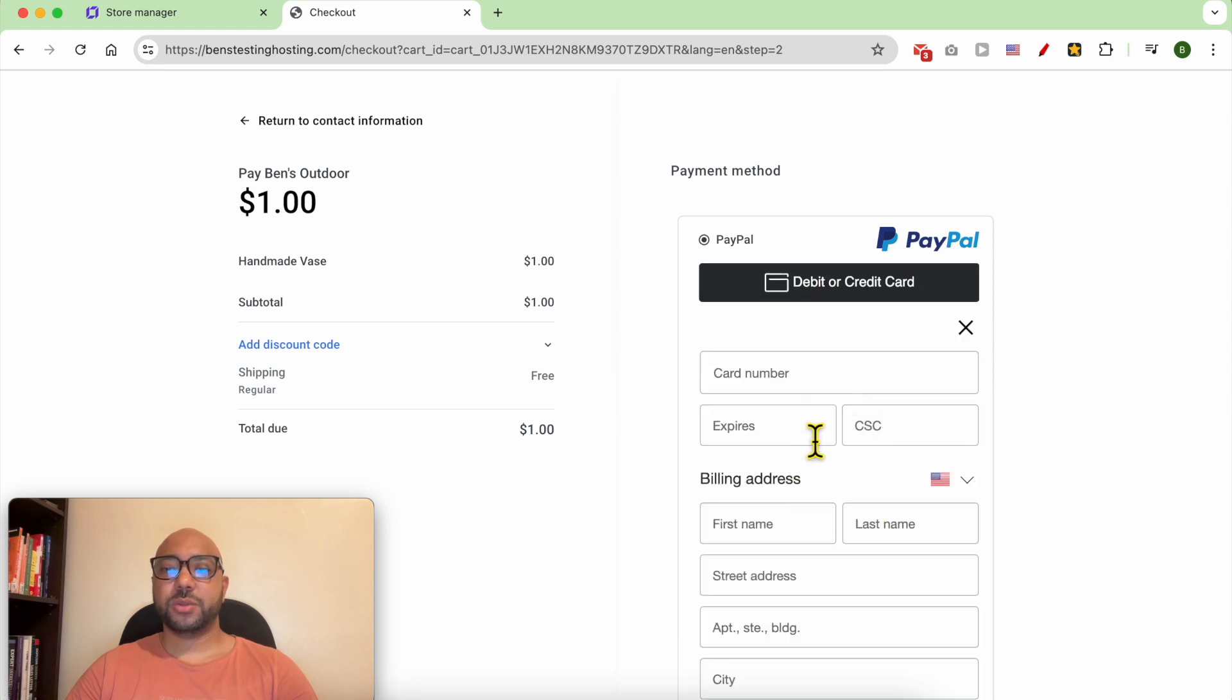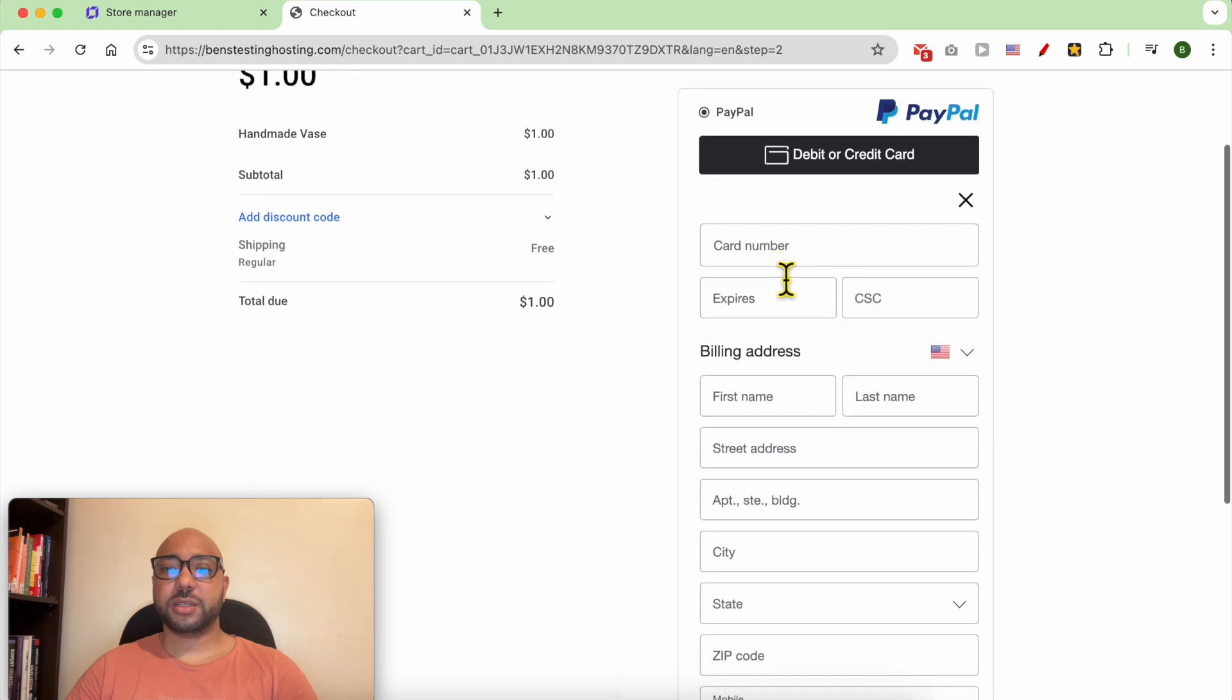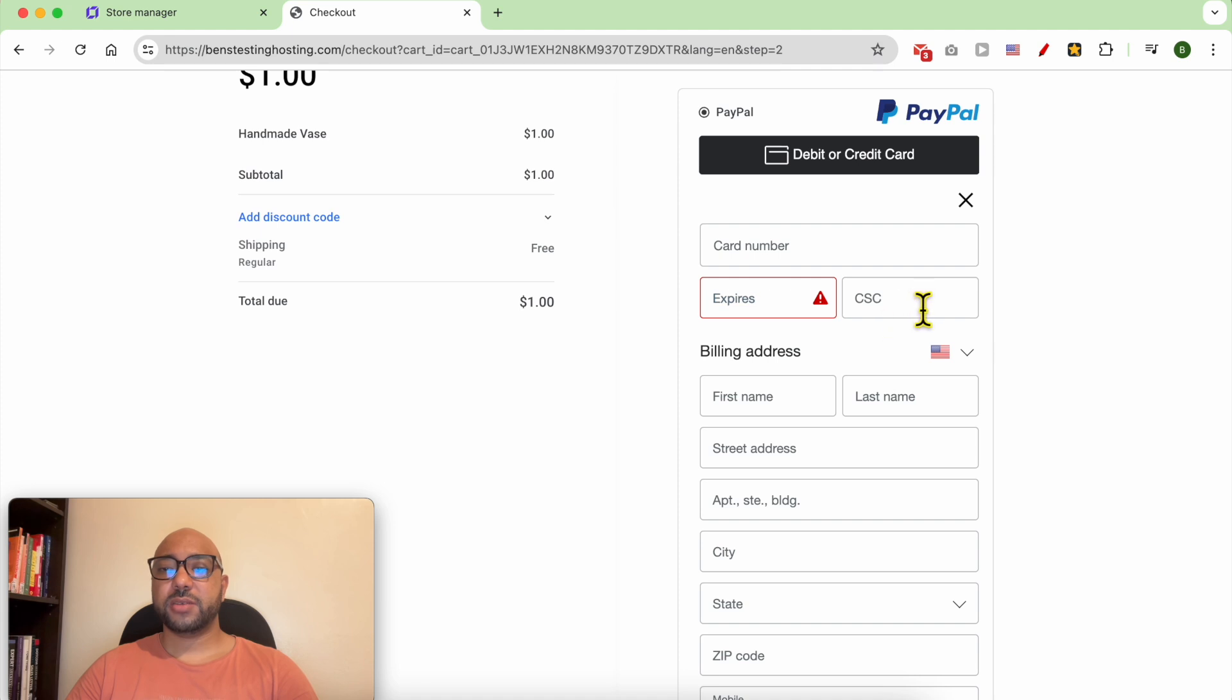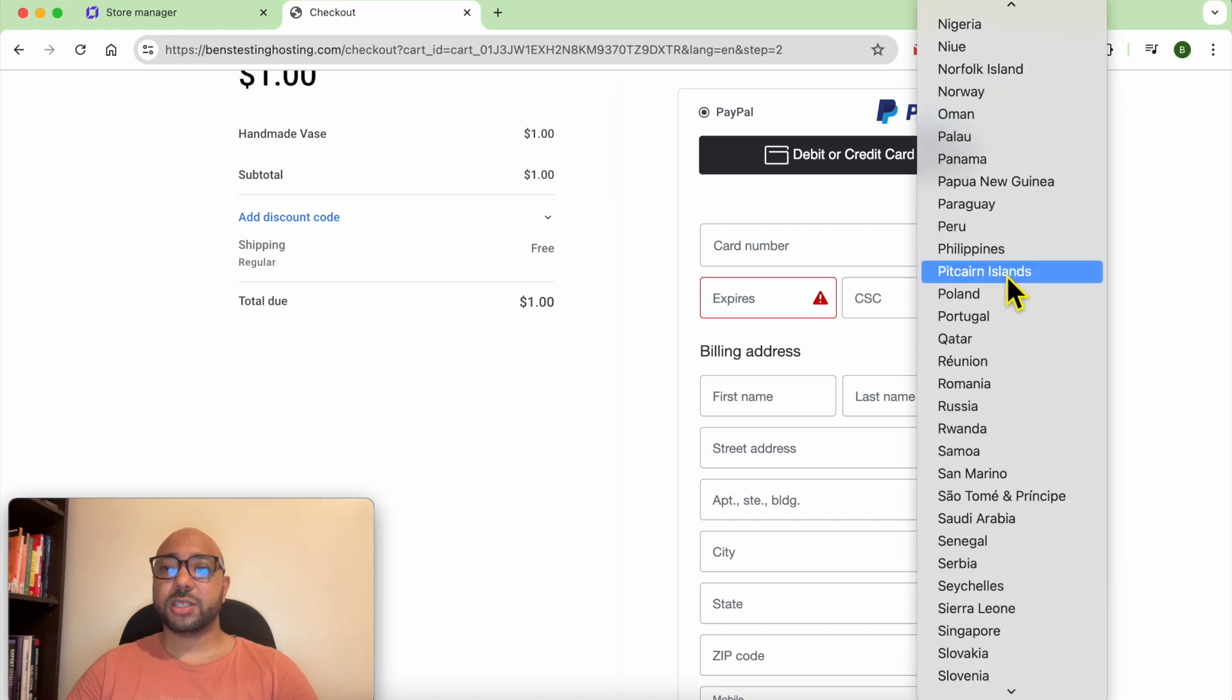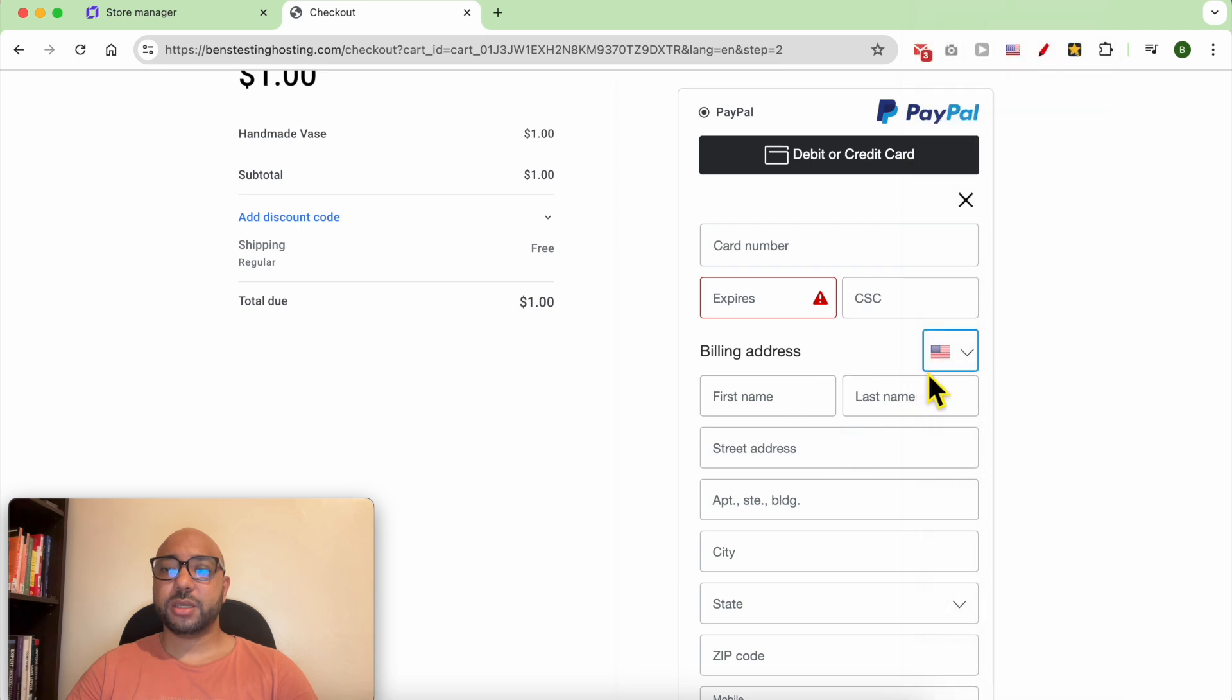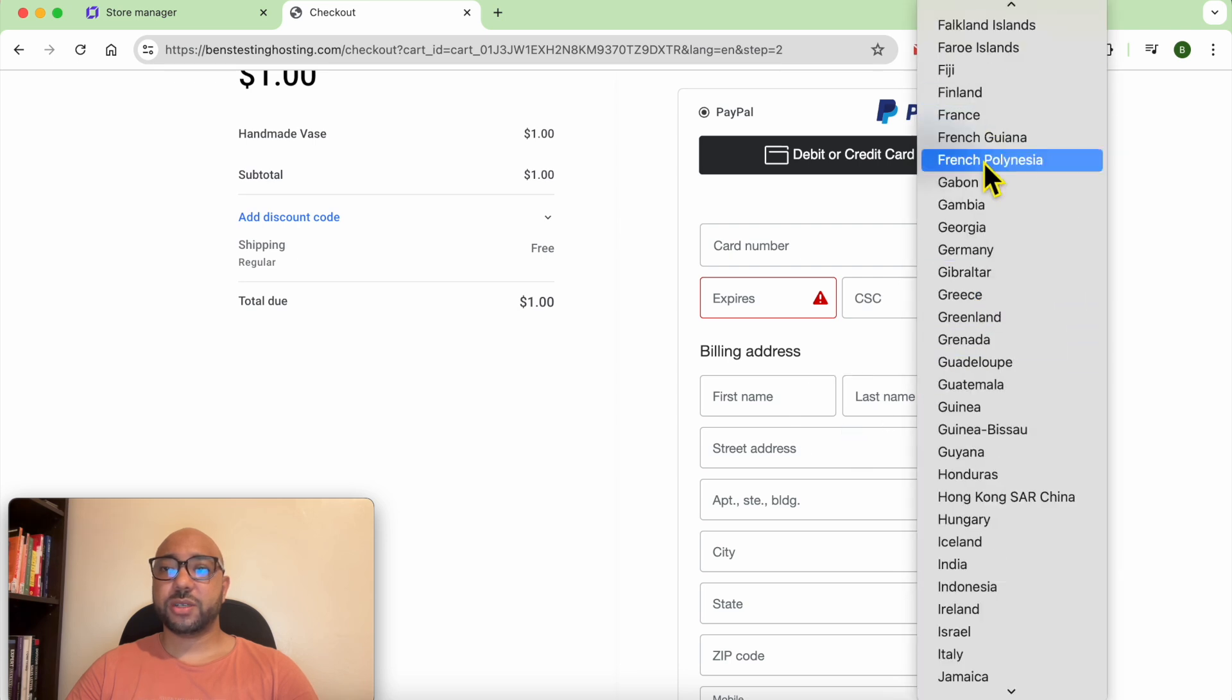A new window is opened up. Just fill in your card number, expiration date, and the CVV for the billing address. Select the country from here. Let's go with France for example.